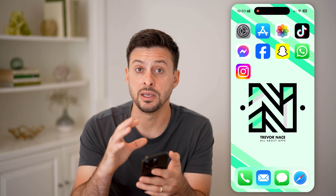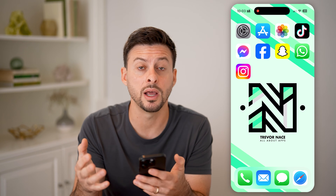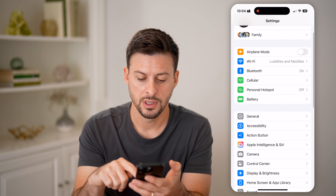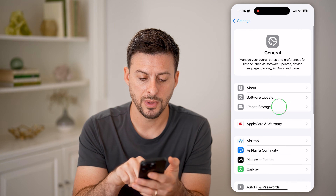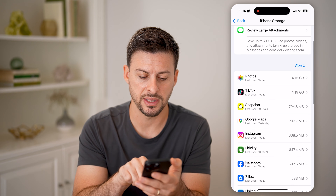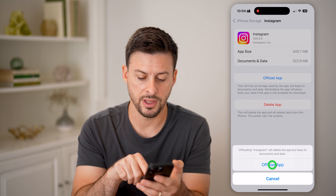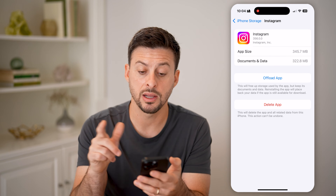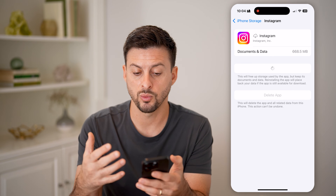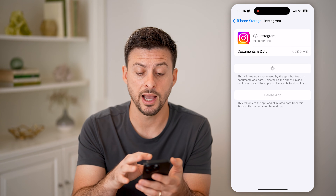Now if you want to clear out the cache for the app and just make it run a bit smoother, you can always tap on Settings, then go to General and iPhone Storage. Now that we're in here, all we need to do is find the Instagram app and choose to offload the app and then reinstall it. By doing this, essentially we'll download a fresh new version of the Instagram app onto your iPhone.